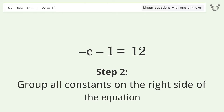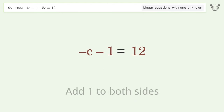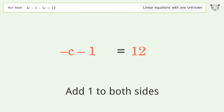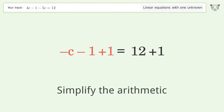Group all constants on the right side of the equation. Add 1 to both sides, then simplify the arithmetic.